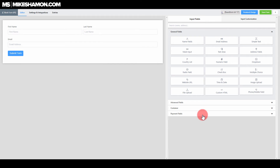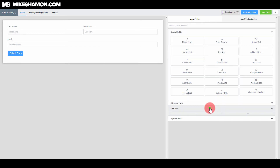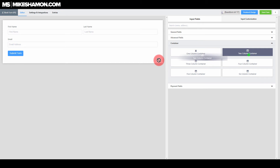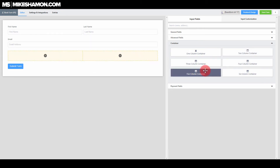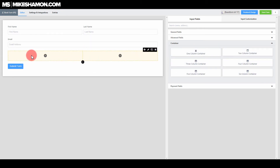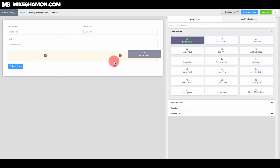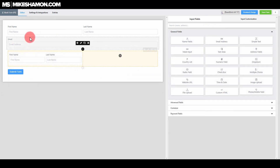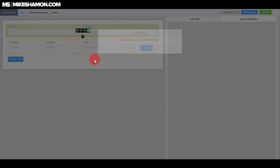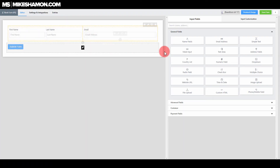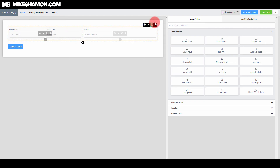One thing that Fluent Forms does have is containers. This means you can choose to do two columns, one column, three column, four column, five column, or six column. So if you want name fields in one column and the email address in another — maybe you want to shorten the form a little bit — you can do those things with Fluent Forms.